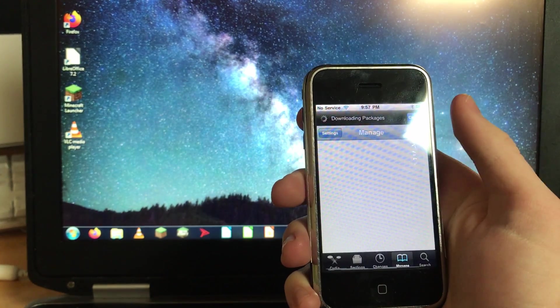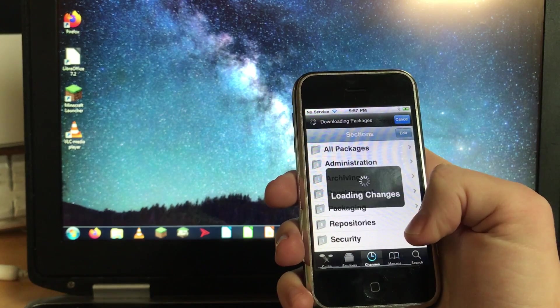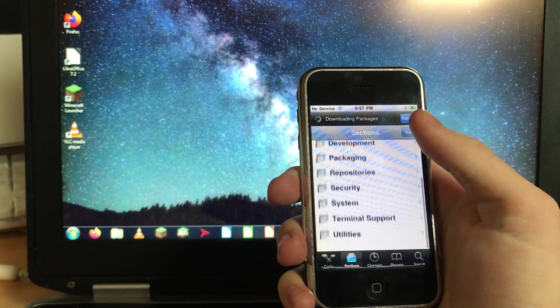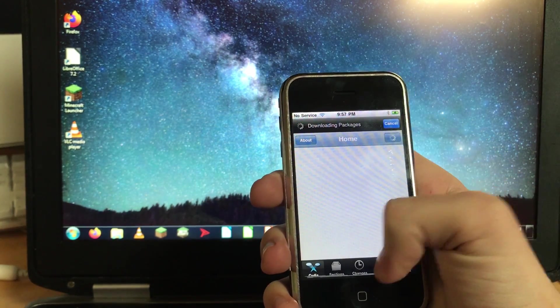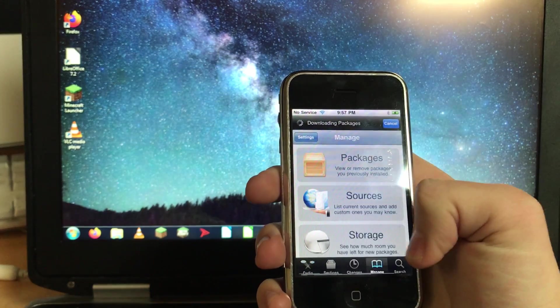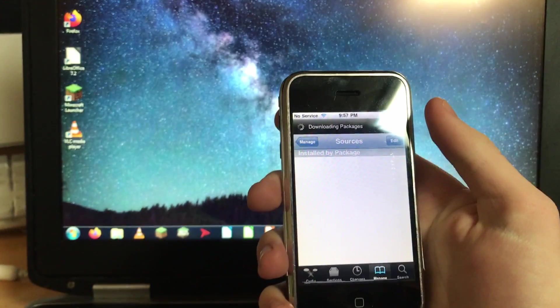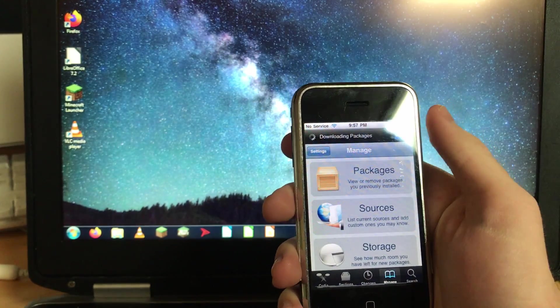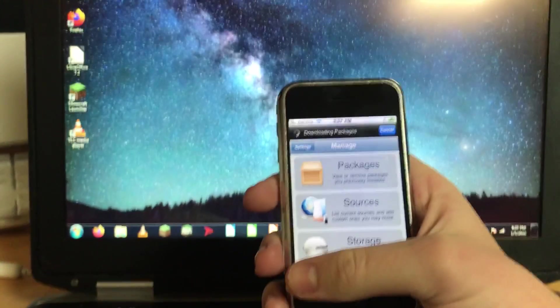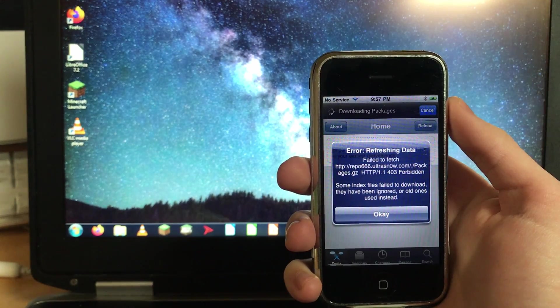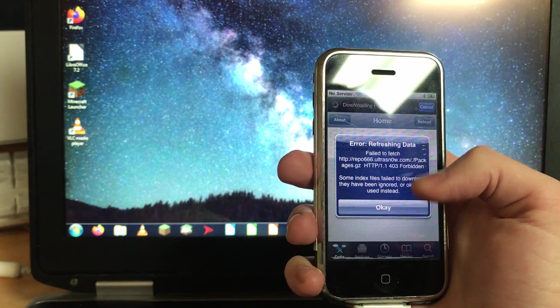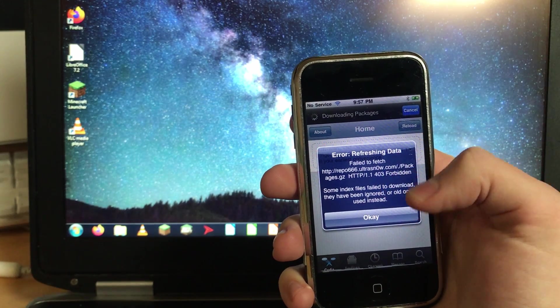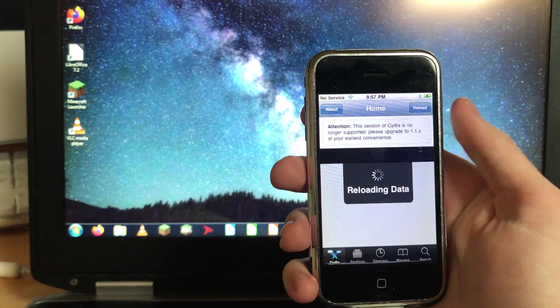So just wait for the package download to be done. It's probably stuck right now waiting for a response from the ultra snow repo which is offline. Yeah, we're just gonna have to wait for it to finish. And there we go.